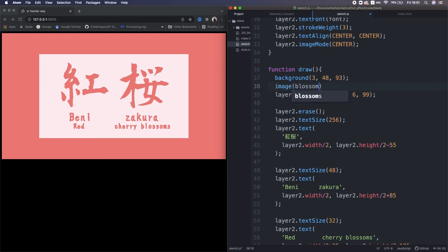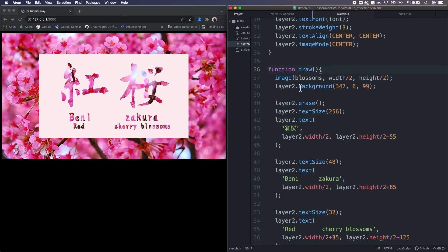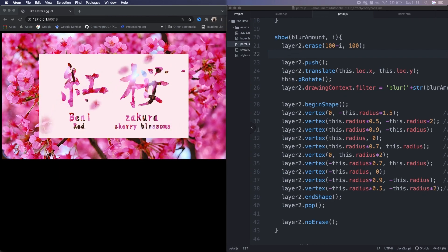Okay, now I replace the background with the cherry blossoms image. All right, so let's take a break a little bit.